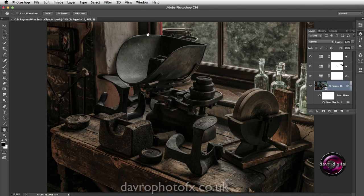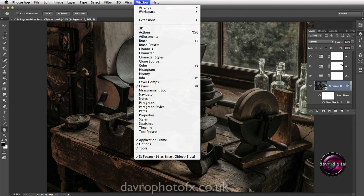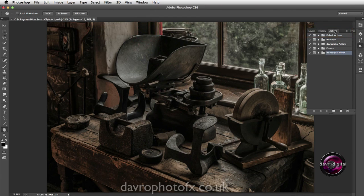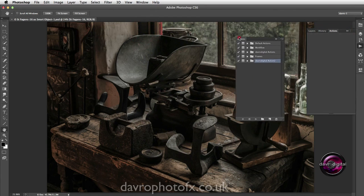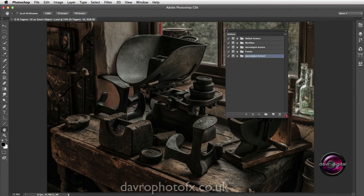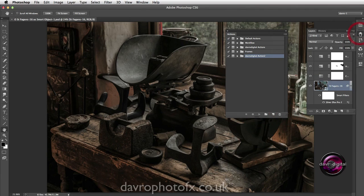For the actions itself - if you haven't got the Actions panel open, go to Window and there it is at the top: Actions. Mine is in with my Layers and History, so when I click on it it'll reveal the Actions panel. I'm just going to bring it onto the desktop and make it a little bit bigger so we can see exactly what's going to happen.